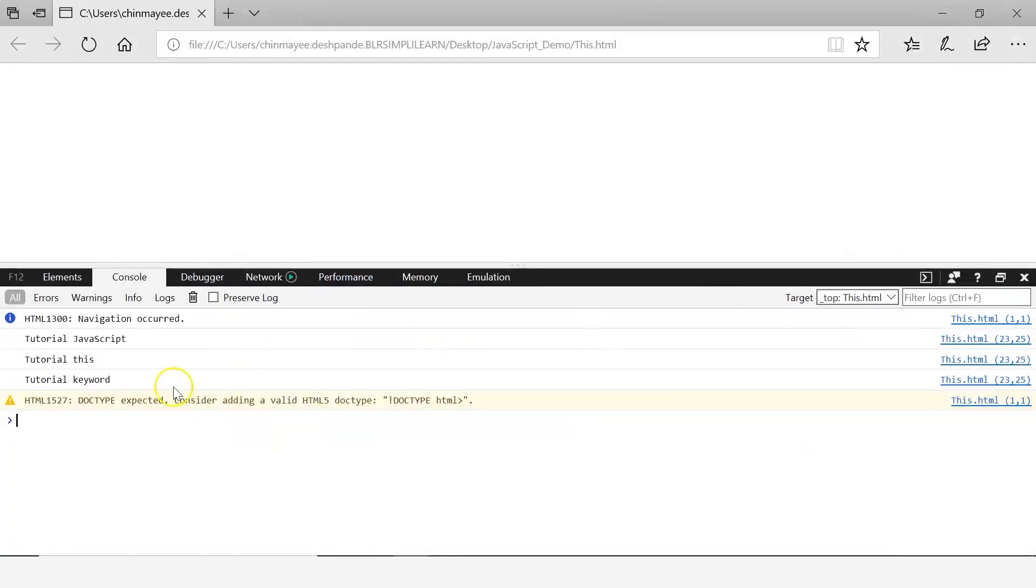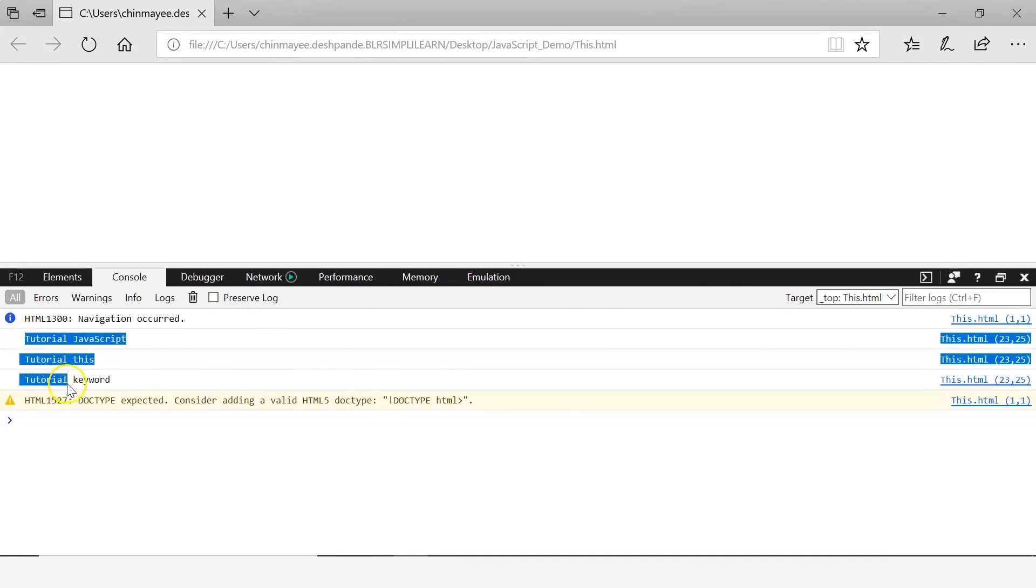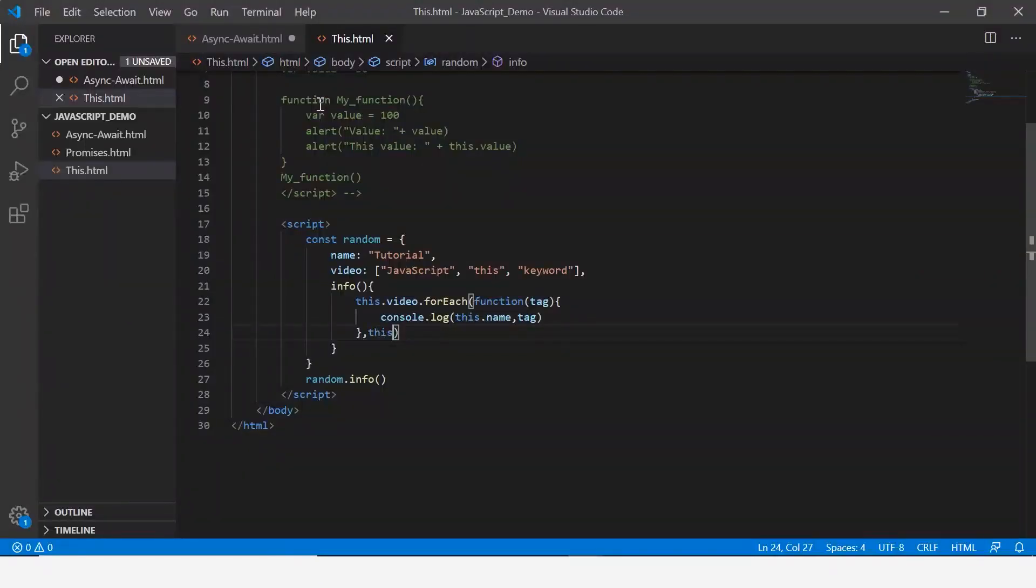And there you go, you can see that tutorial, that is the name, has been displayed. I hope you understood the concept of the this keyword. It could be a little tricky but as you work on it you get the hang of it.